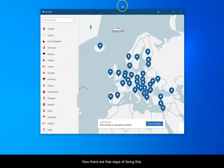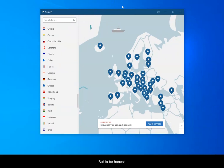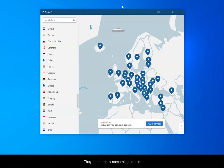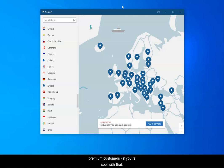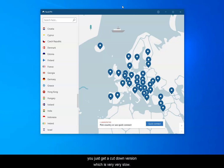Now there are free ways of doing this but to be honest I certainly wouldn't use them. The problem is they either put things like adverts in, they pinch some of your bandwidth and sell it to premium customers, or basically you just get a cut down version that's very very slow.